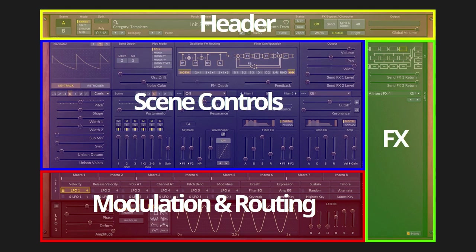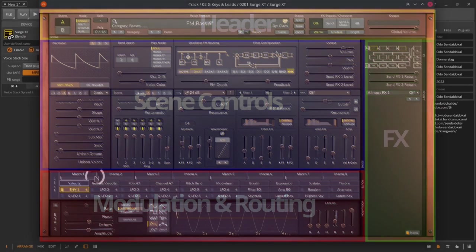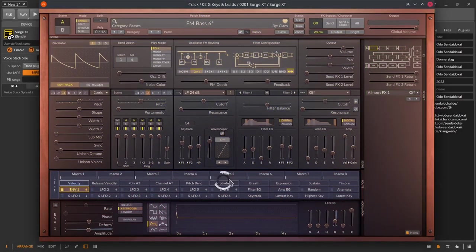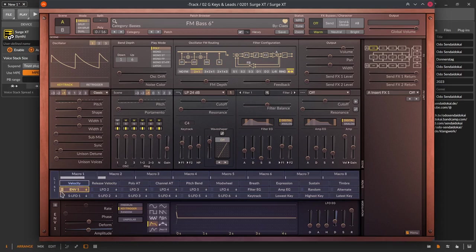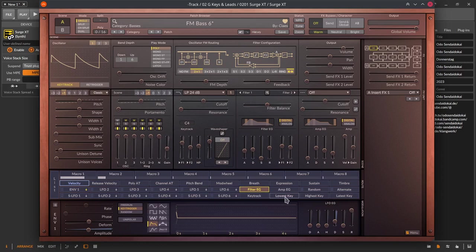Heading further down to the modulation and routing section and starting over on the left side again. You find eight macros that you can define yourself with every modulation combination you can think of. 18 predefined MIDI CC like velocity, release velocity, poly aftertouch or pressure, channel aftertouch and so on.